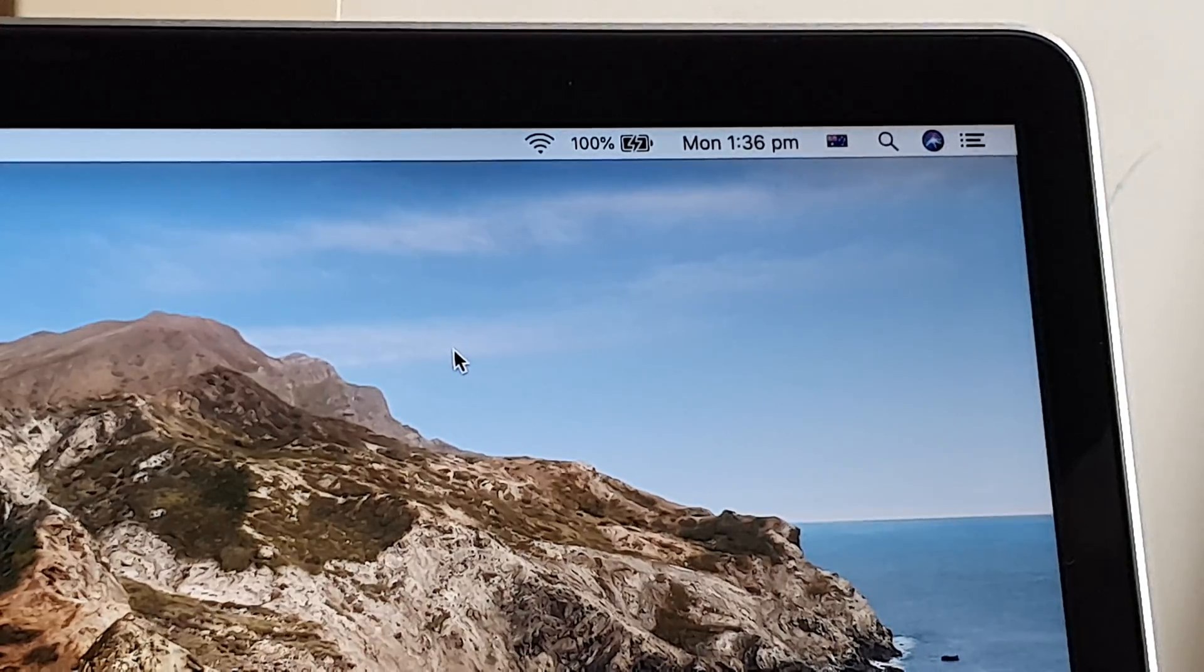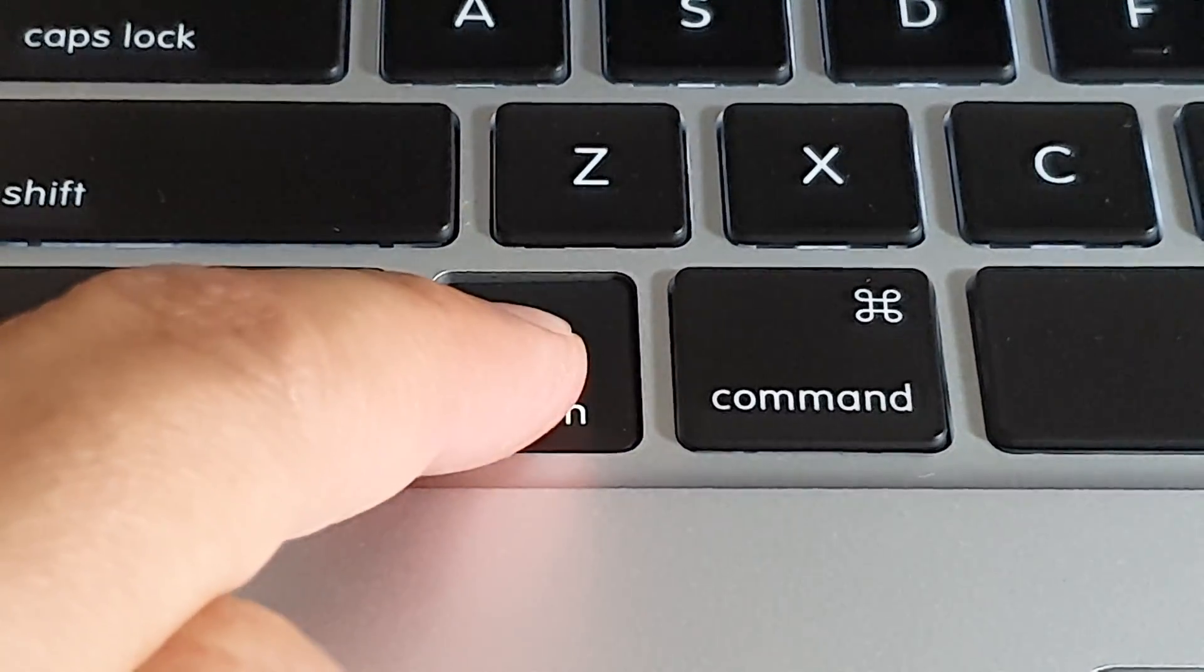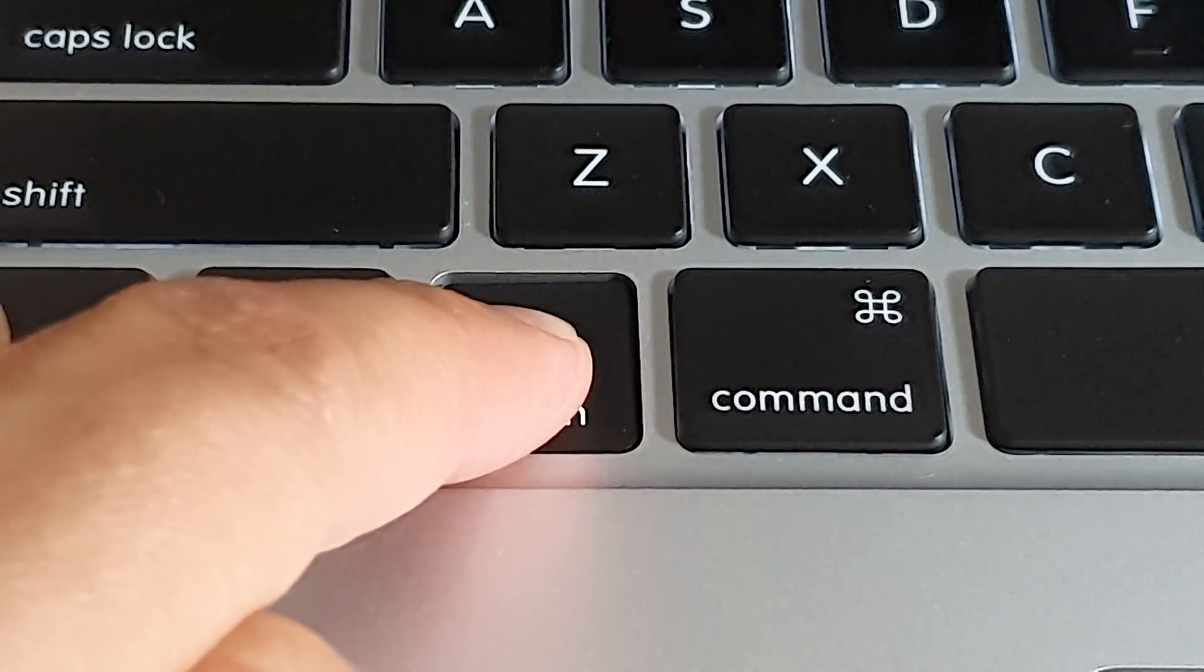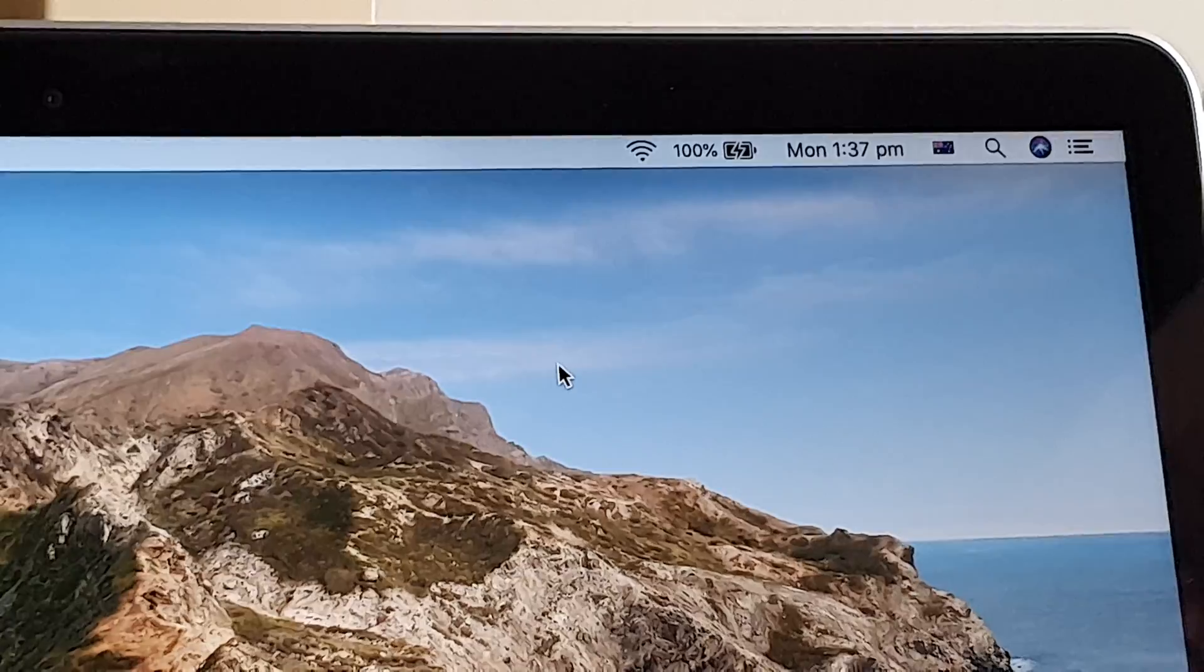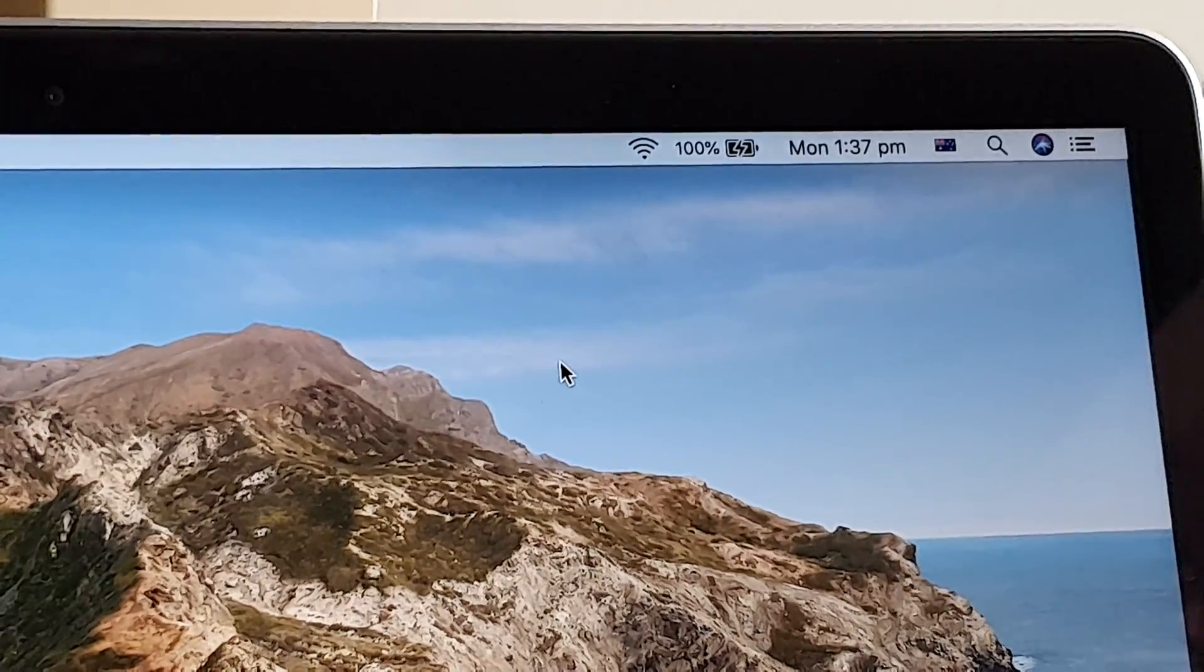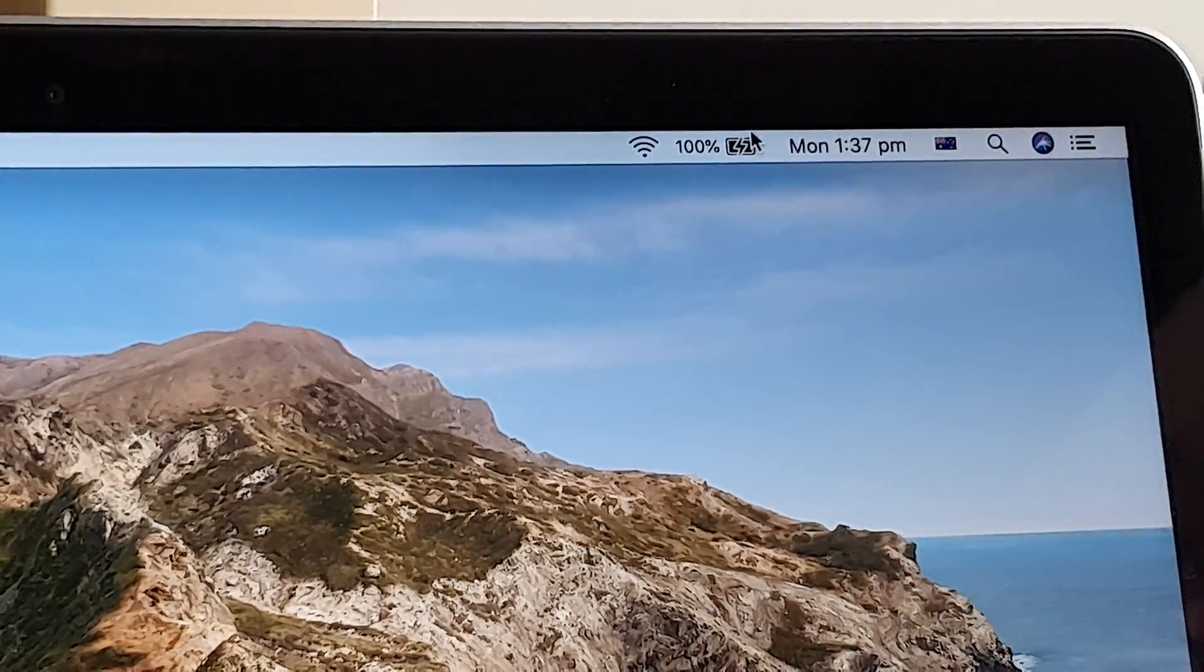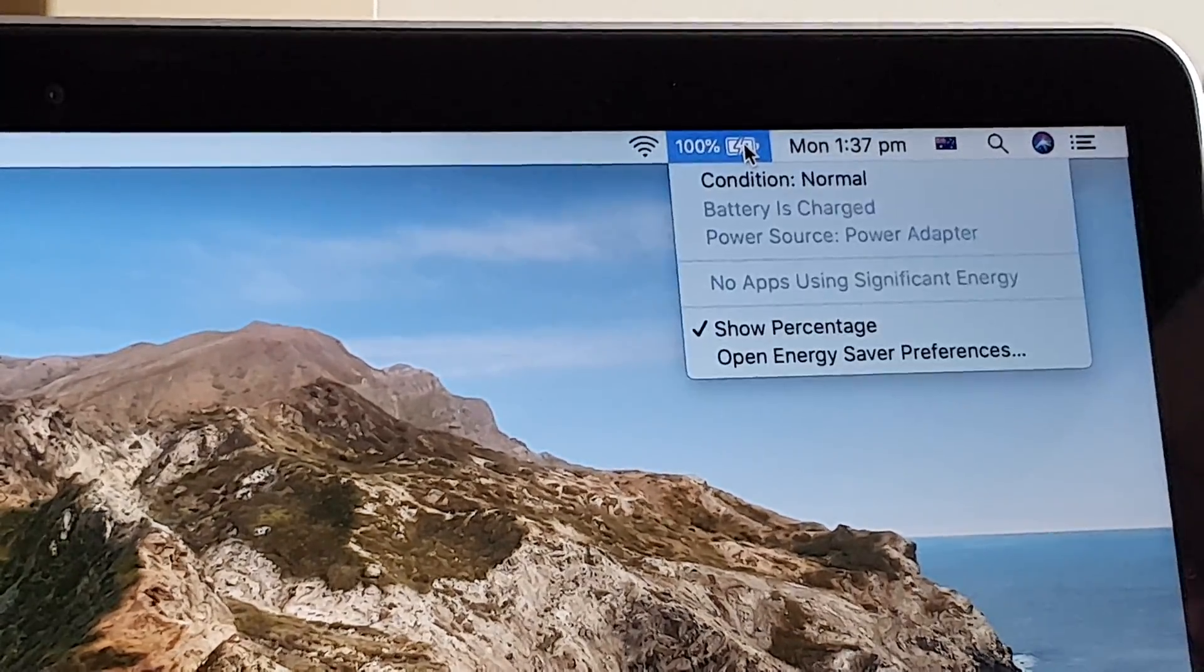you want to press on the Option button. So press on the Option button and hold. Then with the Option button held down, click on the battery icon.